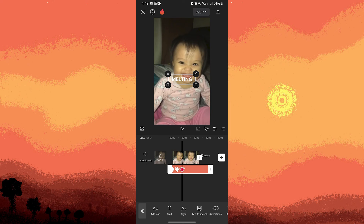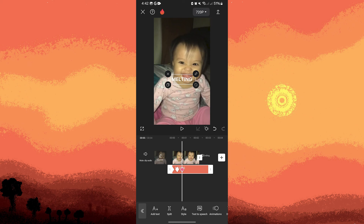Once you're satisfied with the sliding animation, finalize the project by adding any other elements or effects you desire. Then export the video to save it to your device or share it directly to social media platforms.